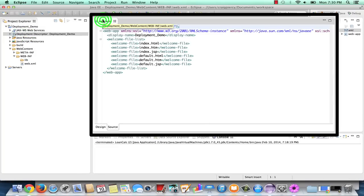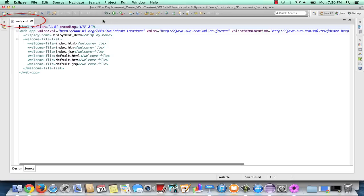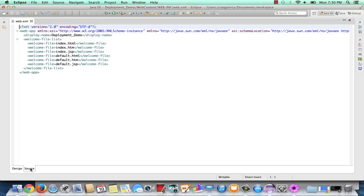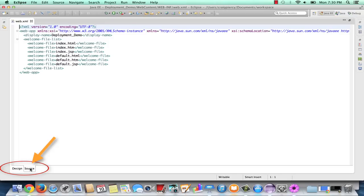In our editor, we now see the web.xml, also known as the deployment descriptor. I am currently viewing the web.xml in what is known as the source view. Notice at the bottom of the editor, you'll see two tabs. One says design, the other says source, and currently the source is selected. This is how the file would look if you opened it in a text editor.